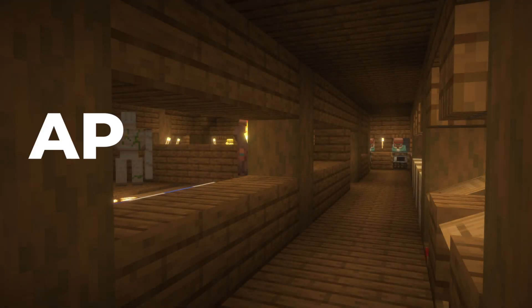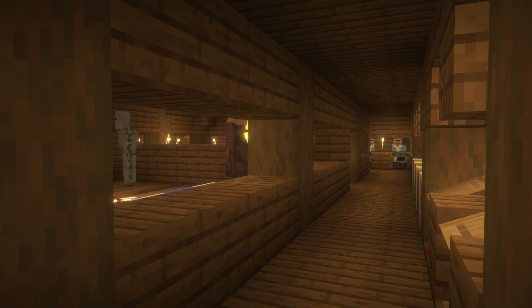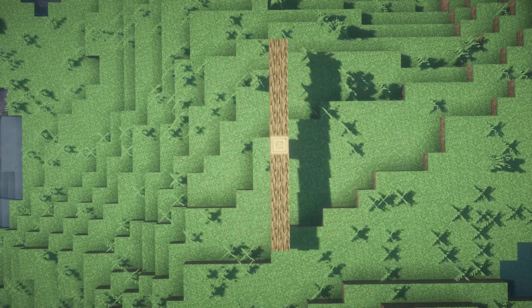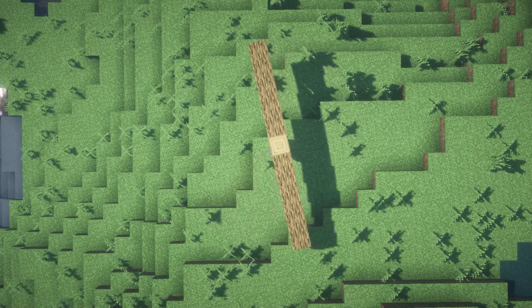Hello, welcome to AP Physics C — how to calculate the rotational inertia of a uniform rod. This will tackle an infamous question that comes up on the AP test quite frequently, and that is the calculation of the rotational inertia of a uniform thin rod.